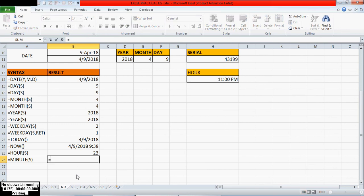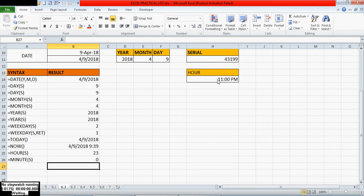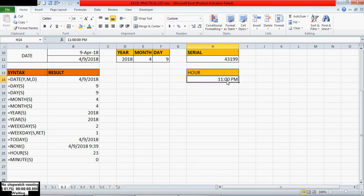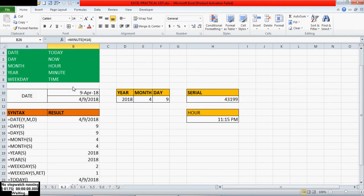Equals MINUTE — I am giving the serial number here. It is showing 0 because exactly 11 p.m. is there with no minutes. If you mention something like 15 minutes, we will get 15 here. Next, the next function is the TIME function.